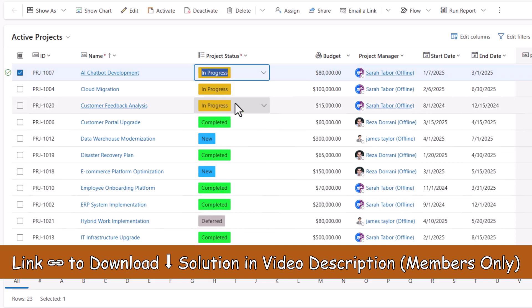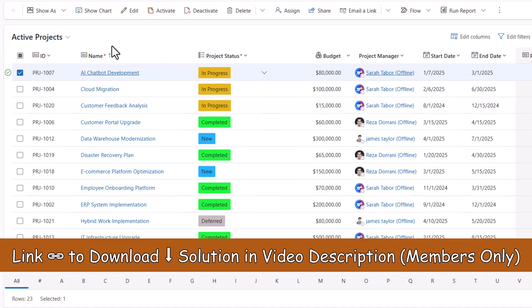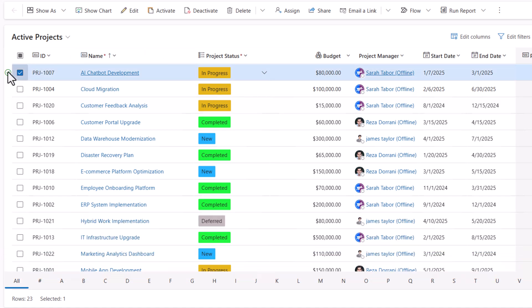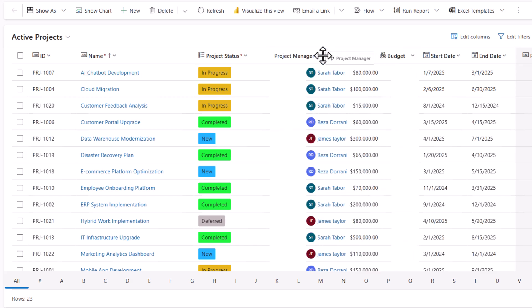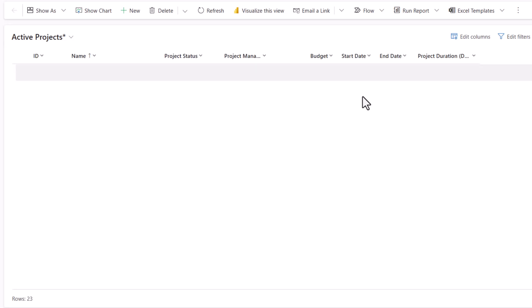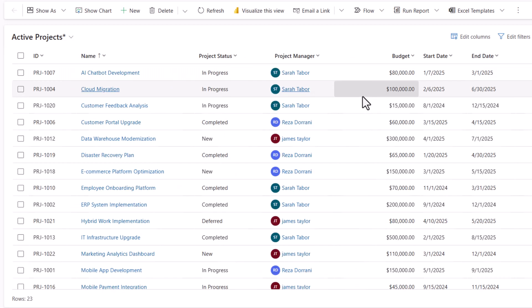I'll change this to In Progress. Saved. I can also see the data types of the columns. I can reorder the columns in the view.